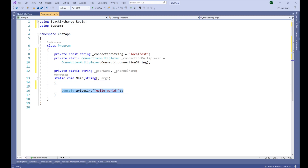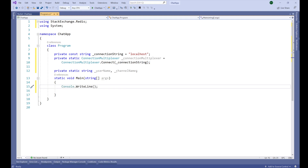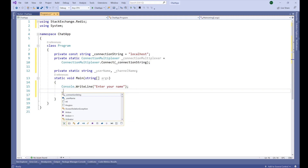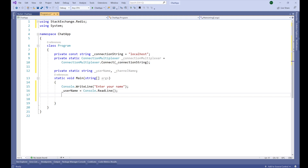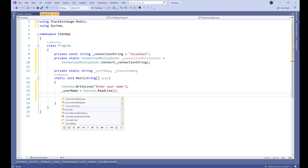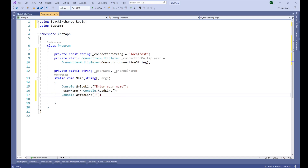Now let's remove what we don't need. First of all, we are going to ask the user to enter their username: Console.WriteLine("Enter your name"). Then we store it: _username = Console.ReadLine(). Now we have stored the name of the user into the _username variable.